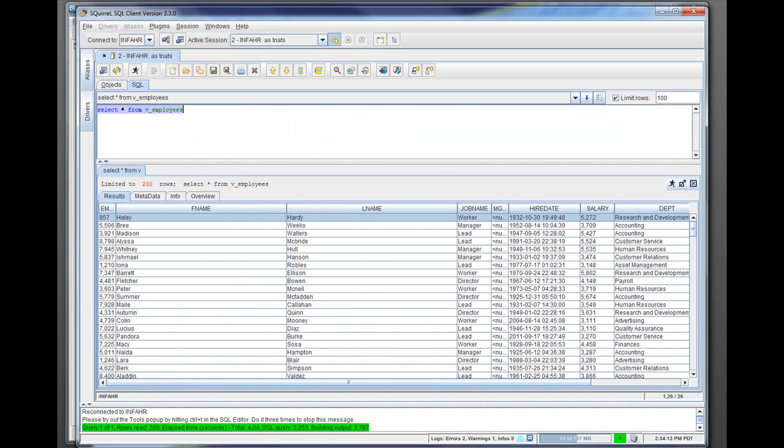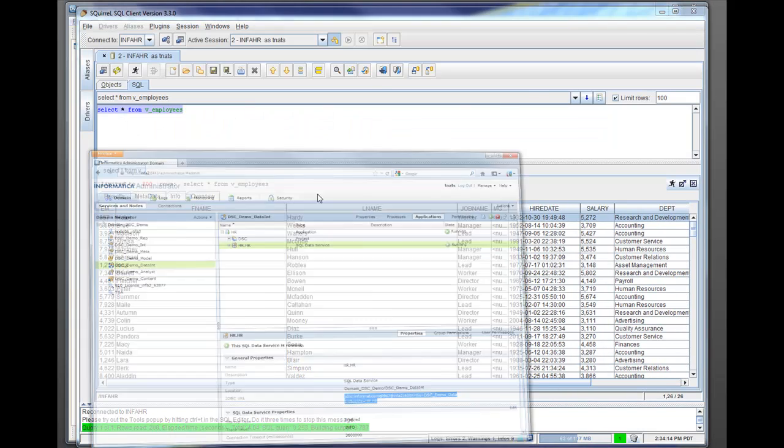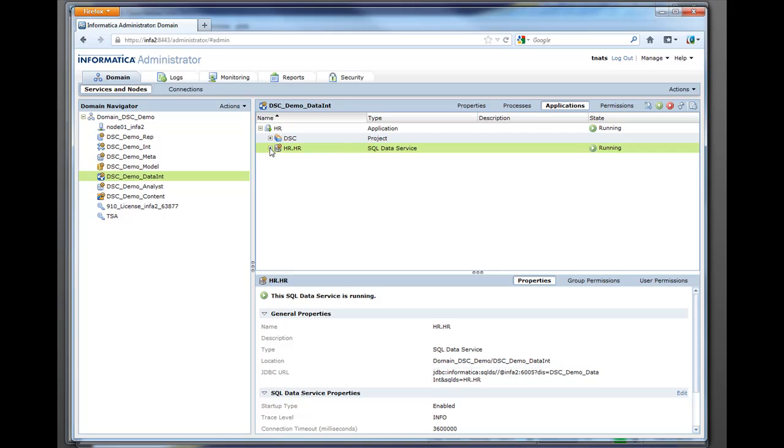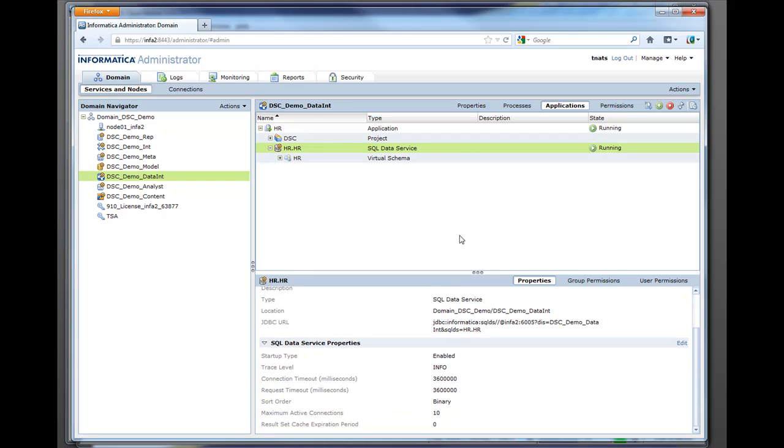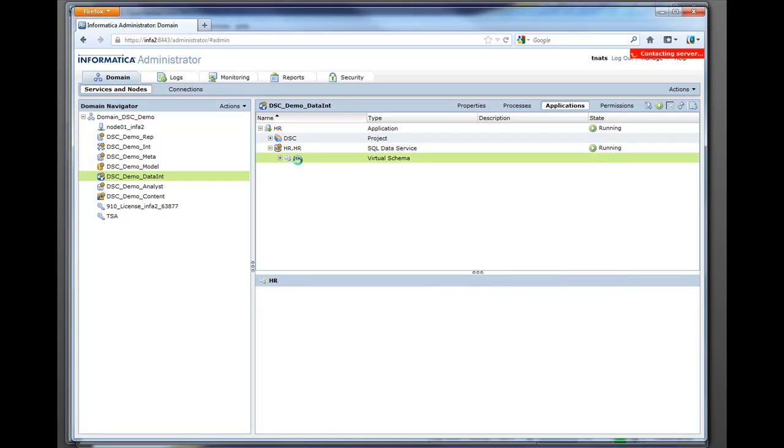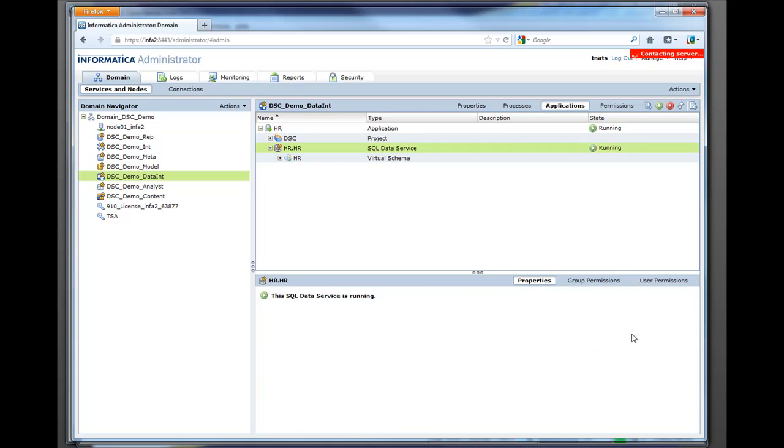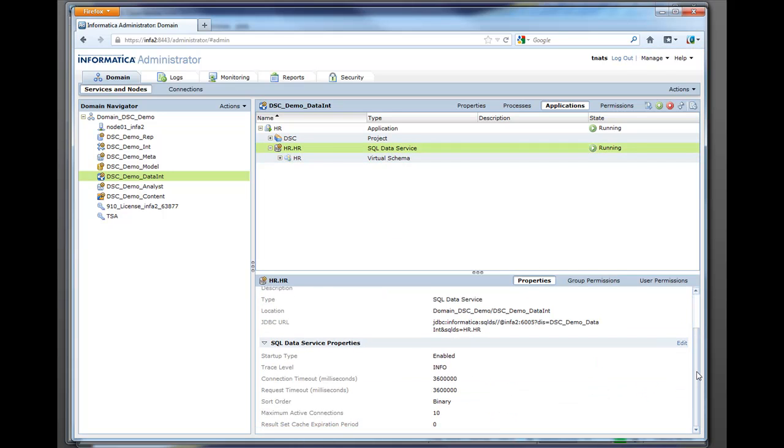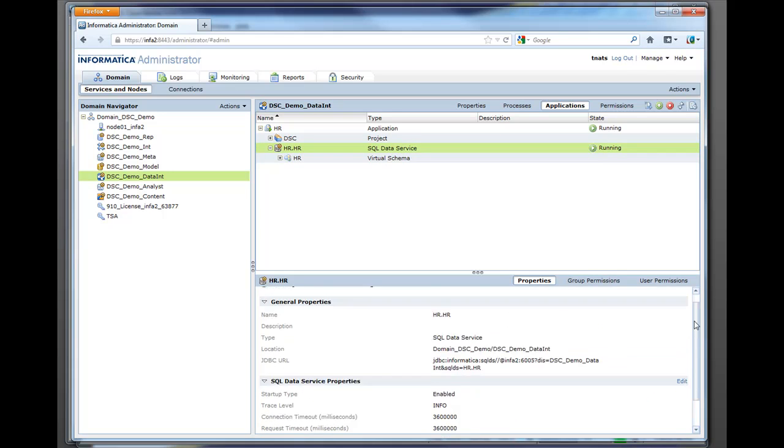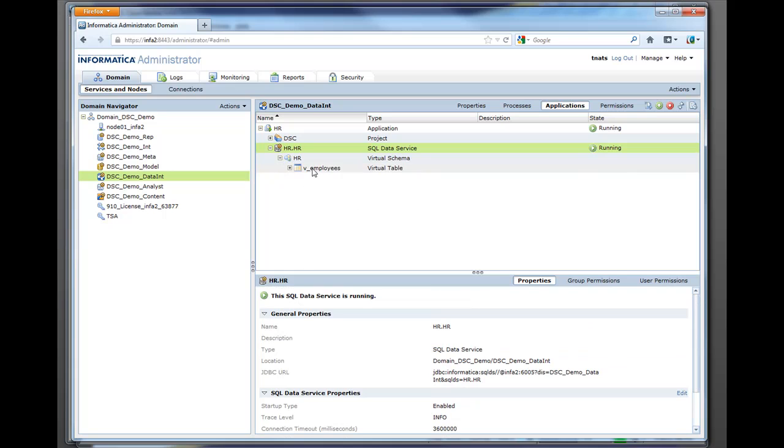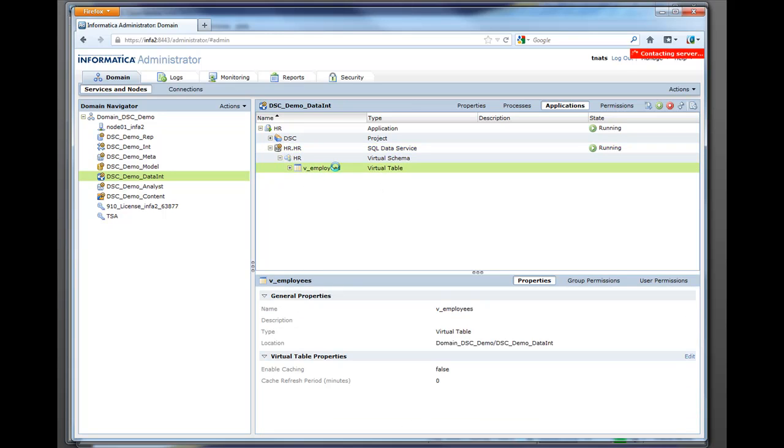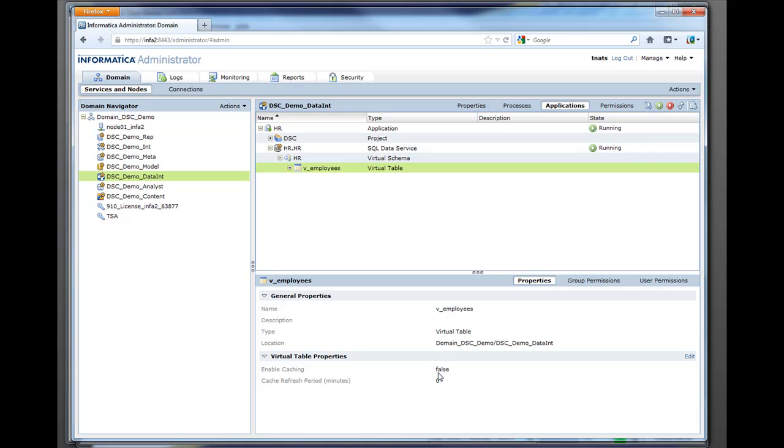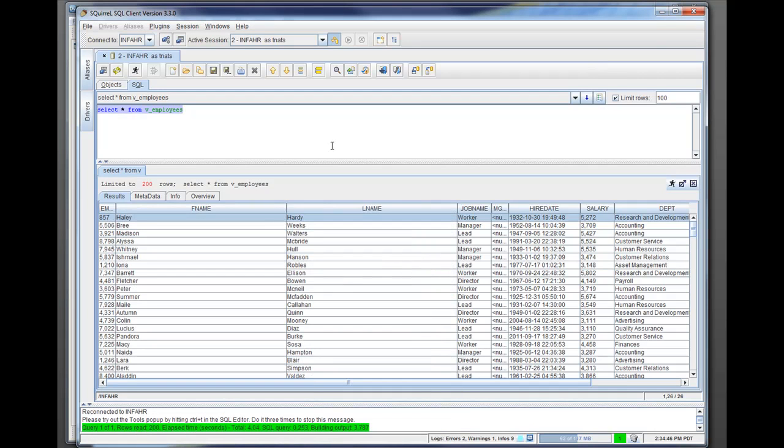And one thing quick to note here is if you come down into the information here, in the virtual schema, at the table level for vEmployees, you can actually turn caching on. So if this is a complex mapping and you don't want people to hit this thing all day and run a lot of data, you can have this refresh every 10 minutes, every half hour. So this way they're going to hit it, this thing's going to run in the background, so they'll have that data to them virtually instantly.